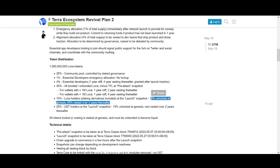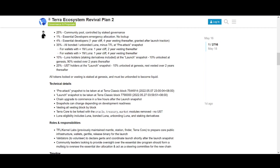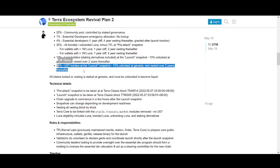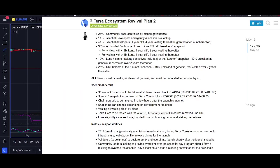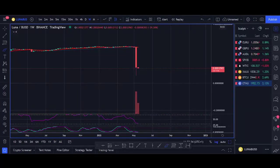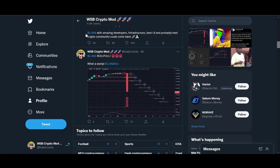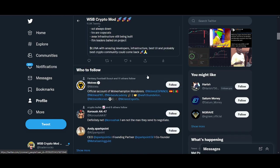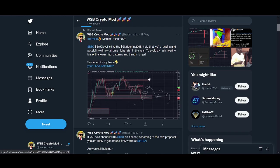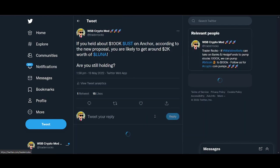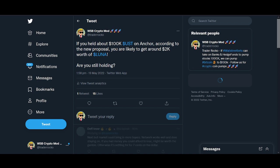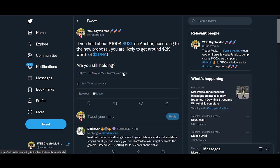Token distribution: 25% community pool, 1% essential developers, 4% essential developers with one year cliff and four year vesting, 35% all bonded and unbonded Luna minus TFO at pre-attack snapshot with vesting periods.